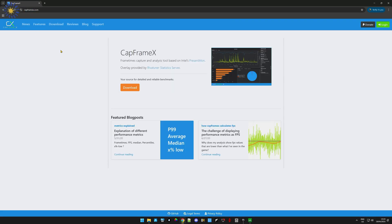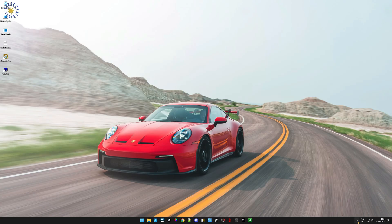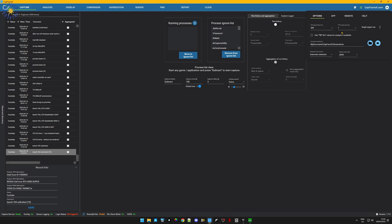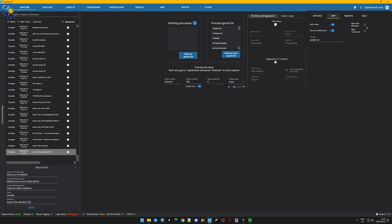CapFrameX.com — just download and install it. Once installed, you should have something that looks like this. If you want dark mode, go to the corner of the app and switch it on. After that, go to the Capture tab and set things up.